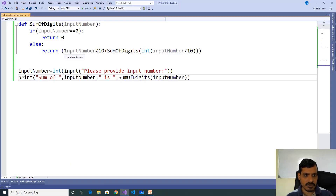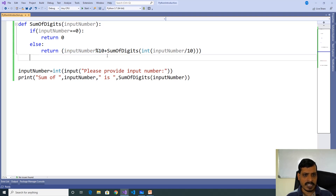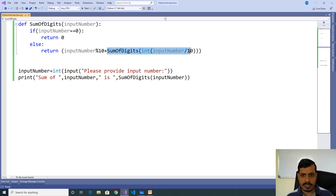Here in this function, what we are doing is: first, input_number mod 10 — that means we get the remainder. Later we are invoking sum_of_digits of input_number divided by 10, so we are invoking the sum_of_digits function recursively. Therefore sum_of_digits is a recursive function.